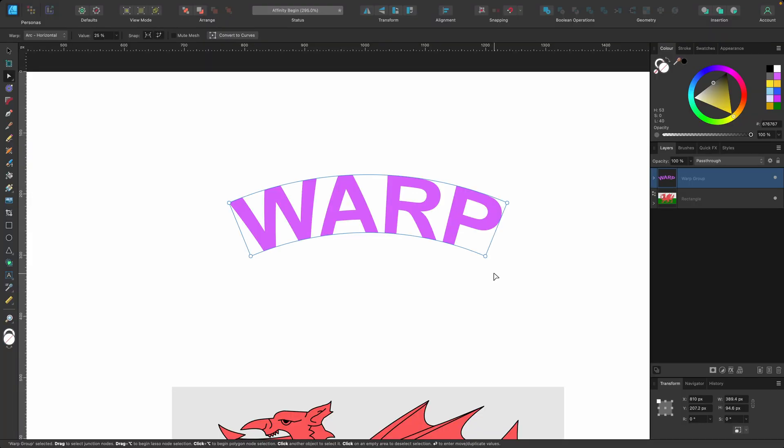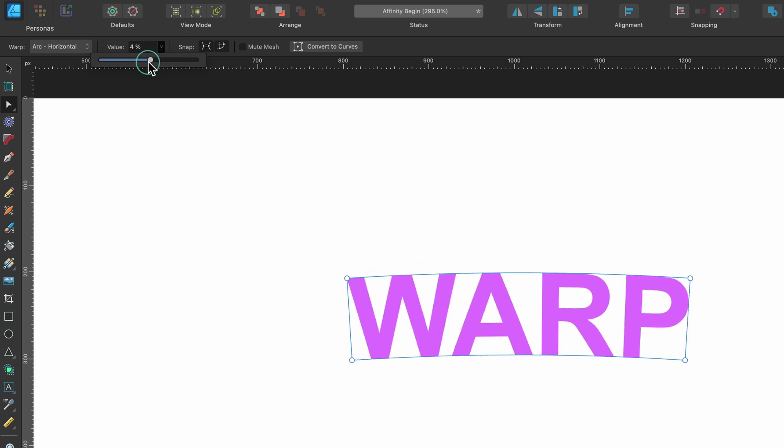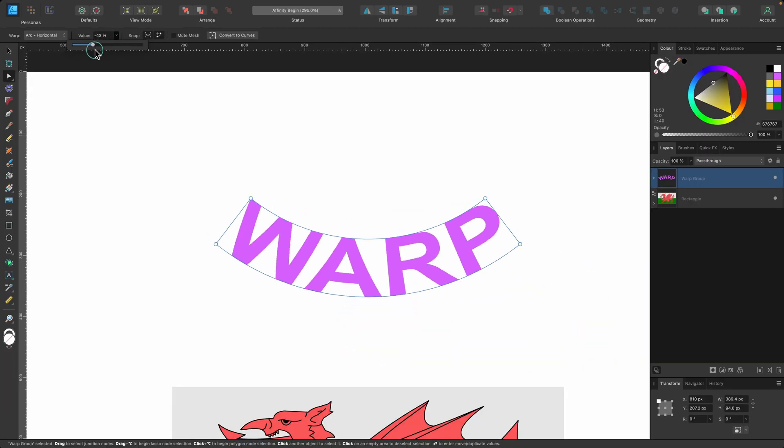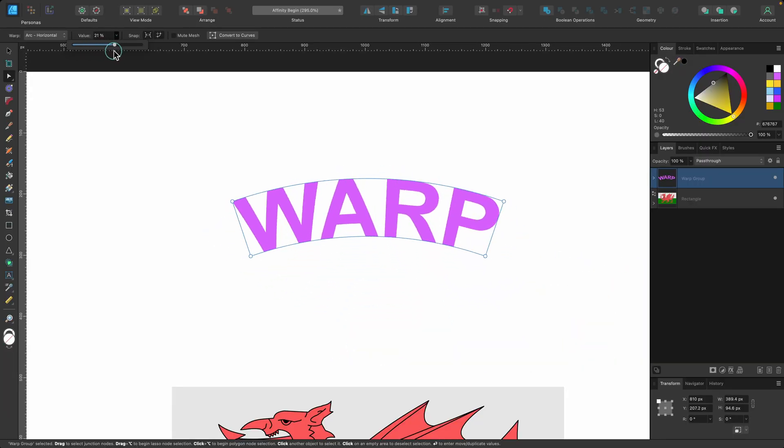So as soon as I've clicked on that, it's given us this arc, and we look up in the options here we have a value. We can click on that value and drag it in and out like this, so it's a very quick way of adding an arc to some text.